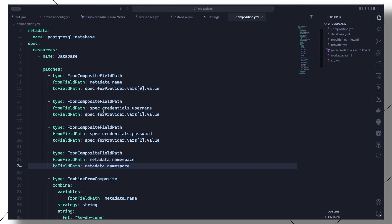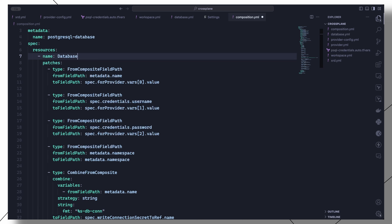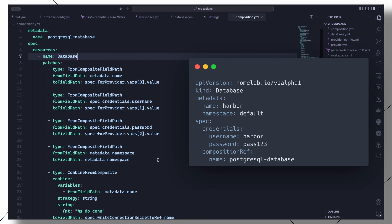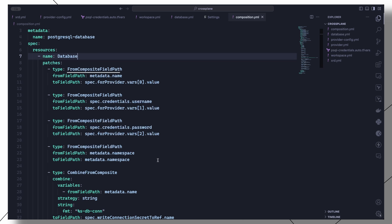Above here, we have a section of patches. The patches specify the fields in the managed resource manifest that you want to replace with fields defined in the composite resource, which we are going to create shortly. So the values we set in the composite resource will be used to override their corresponding values in the vars section. This is done using a patch of type FromCompositeFieldPath.